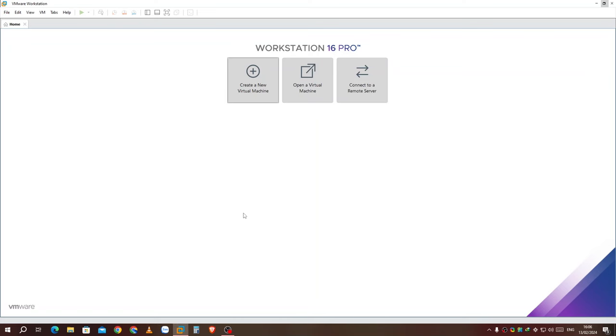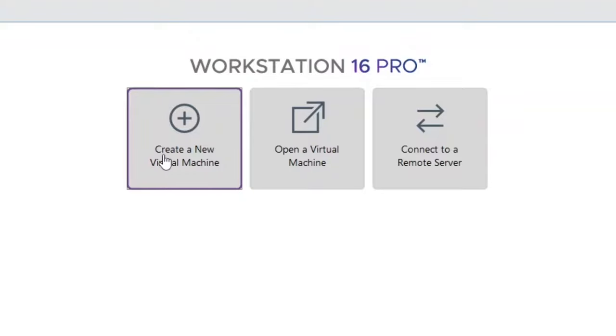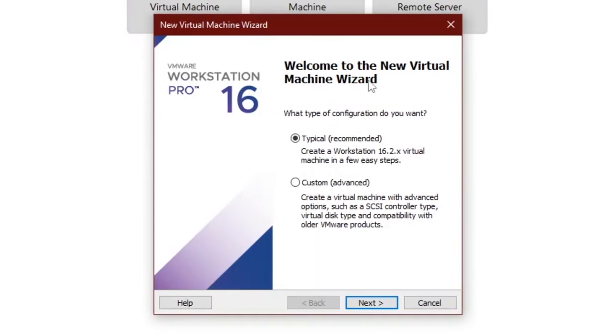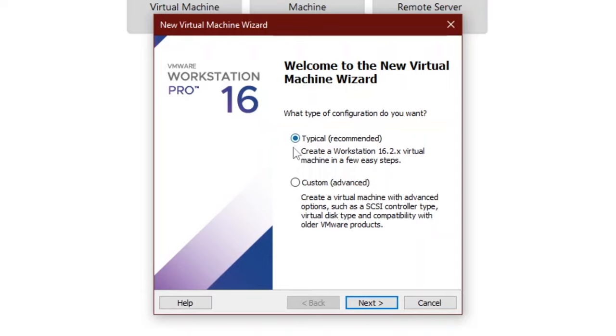Here I am using VMware Workstation Pro 16. Now click create a new virtual machine. Choose typical and click next.